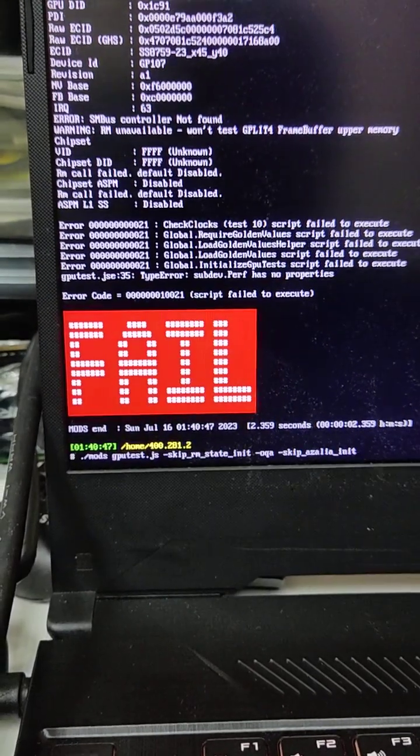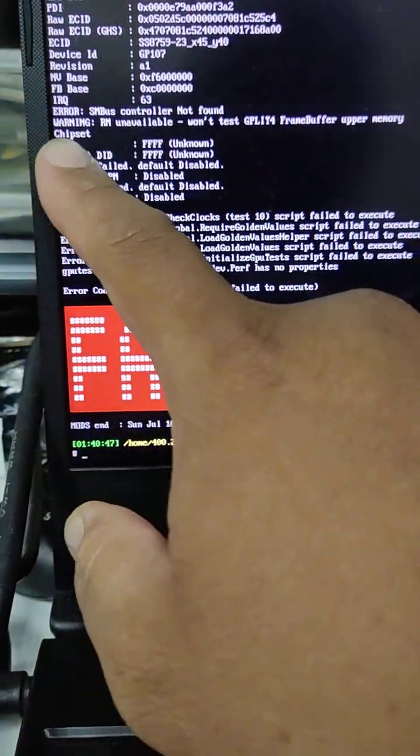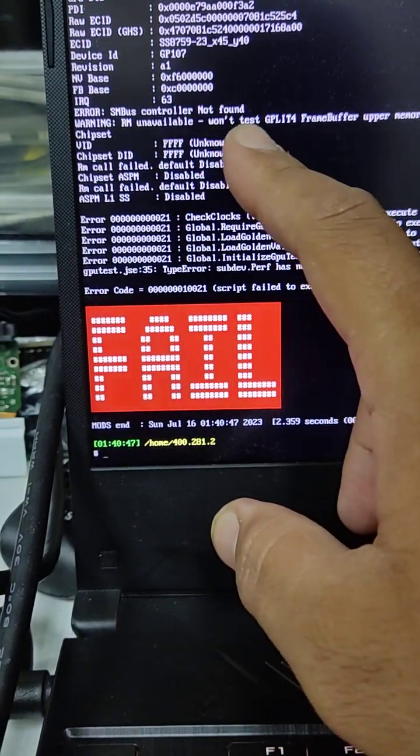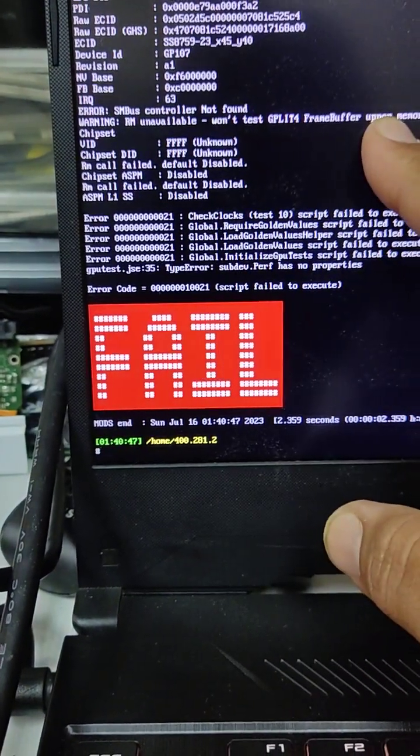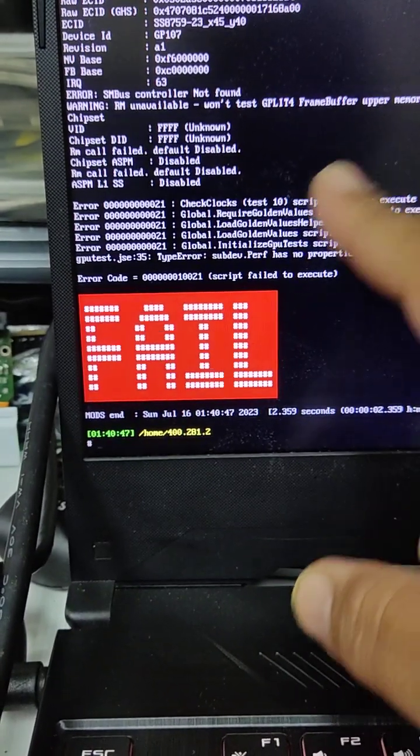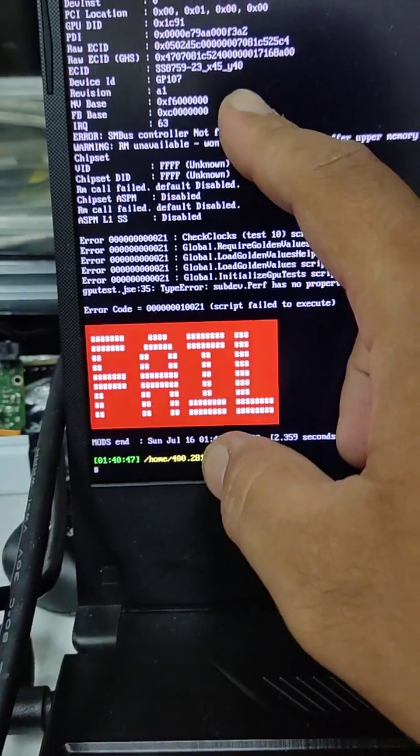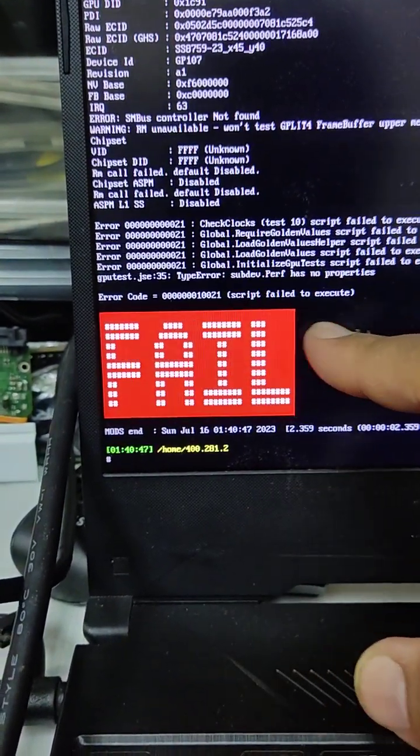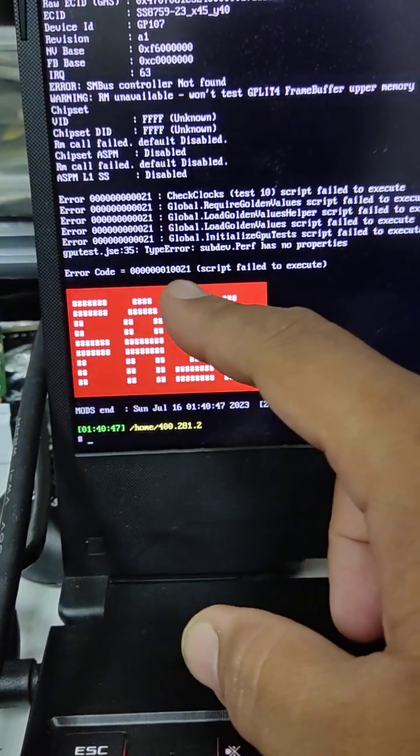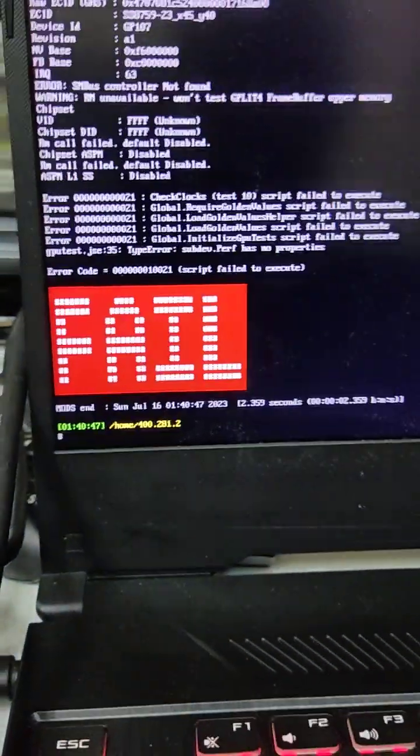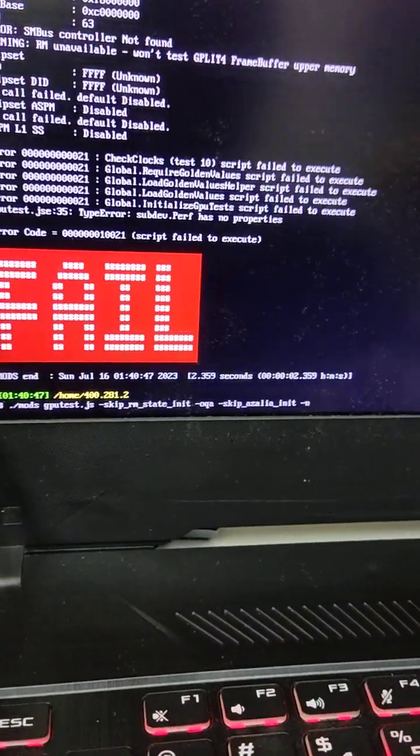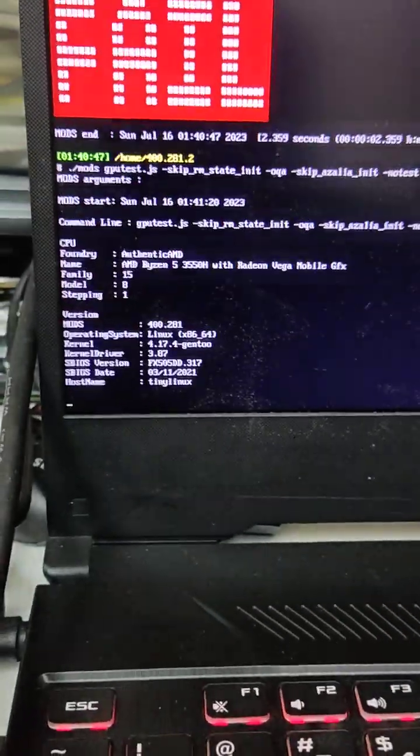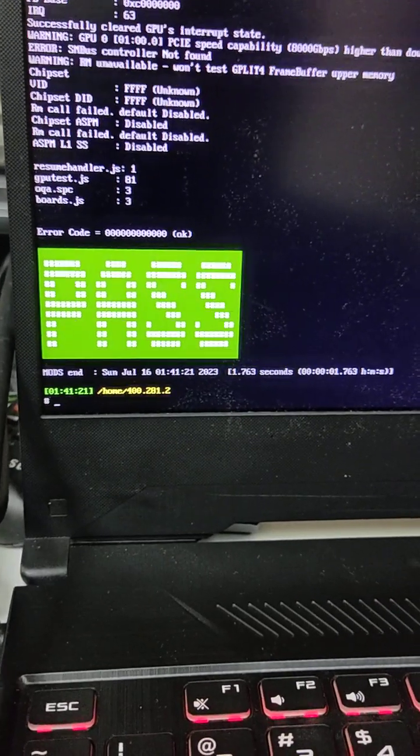There's no error, it's just telling a warning - RM unavailable, wanted GP lead for frame buffer upper memory. That's all. Normal error on Azalea codec, it only tells you that the script failed to execute. In this case you just need to add no test at the back, and it passed.